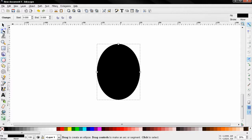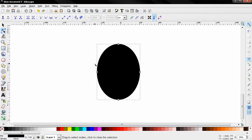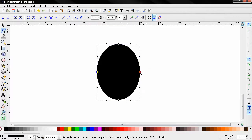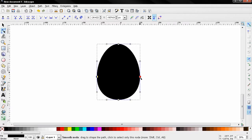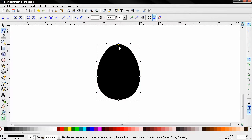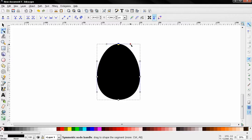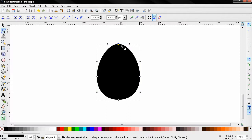Next we'll select this tool, edit path by nodes. This option here will convert this object to a path and then I'll select these two nodes and move them down. Also select this node. This option will make the node symmetric so I can affect both of the handles. Click like this and make the egg tip here a little bit more sharp.